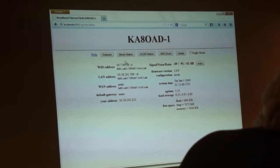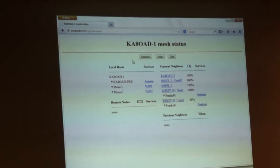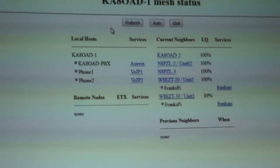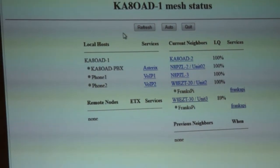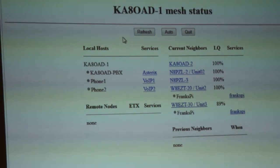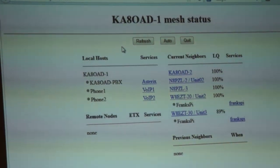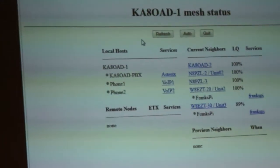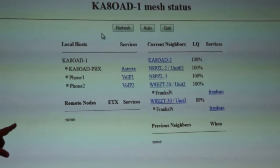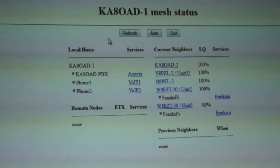Now I'm going to bring up the mesh status — this shows all the mesh nodes it currently sees. We've got a lot of nodes out there; PZL's got a couple and EZT's got a couple. The services shown are what are broadcast as available on that node. My node is running Asterisk with two VoIP phones available. Frank's unit two has the file service, and node three is running my Pi — it's running an Apache server with a picture on it.